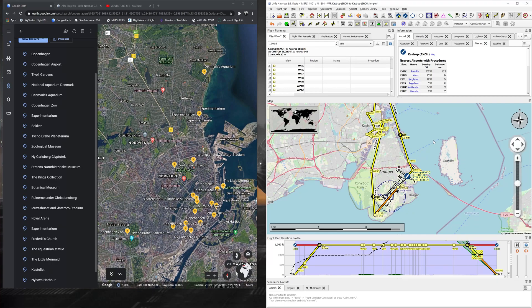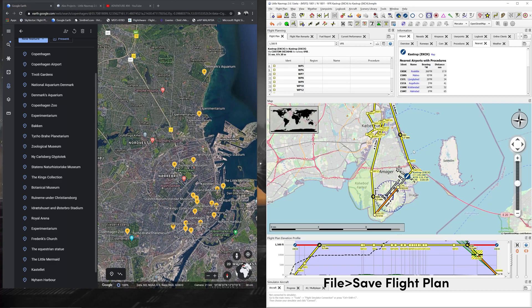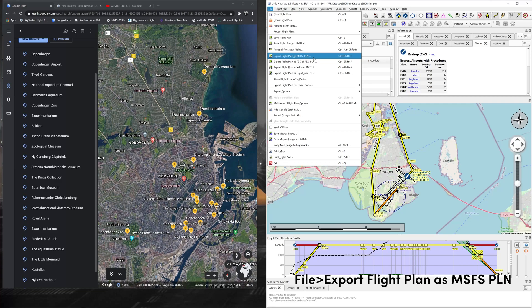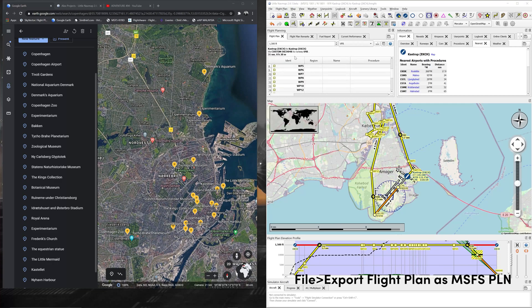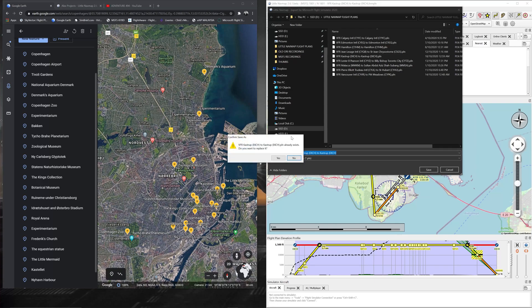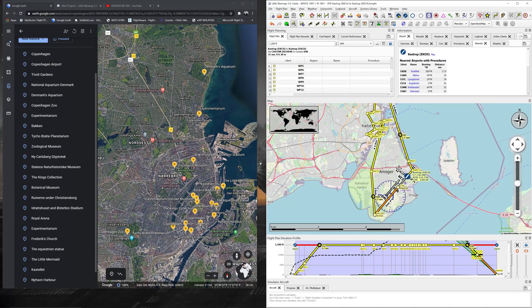Now I'll save the flight plan. Go to File, Save Flight Plan. Also go to File, Export Flight Plan As, MSFS Plan PLN — click that and it automatically populates the airport name. We're flying from VFR Kastrup Echo Kilo Charlie Hotel to Kastrup Echo Kilo Charlie Hotel. Press Save. That's how you save the flight plan. Next, we're going to jump into the flight simulator.